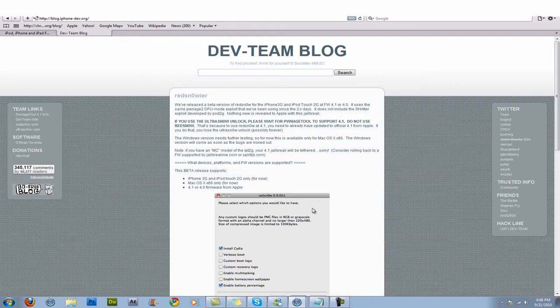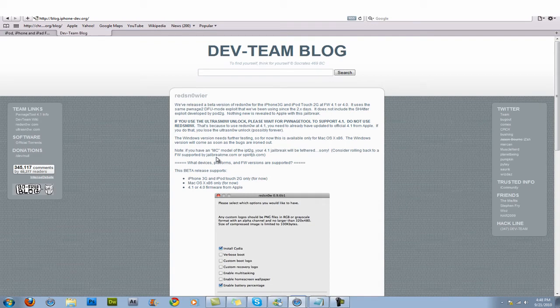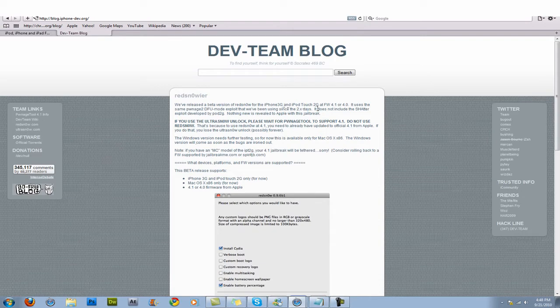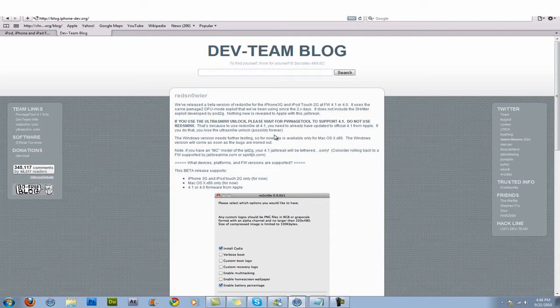So this jailbreak is from RedSnow, it's a codename RedSnower. So there'll be a link in the sidebar where you can go to the Dev Team blog and it has all the information but I'll just explain it to you briefly. So this will work with the iPhone 3G and the iPod Touch 2nd generation, non-MC model and MC model but for the MC model it's going to be tethered and for the non-MC model it's going to be untethered.